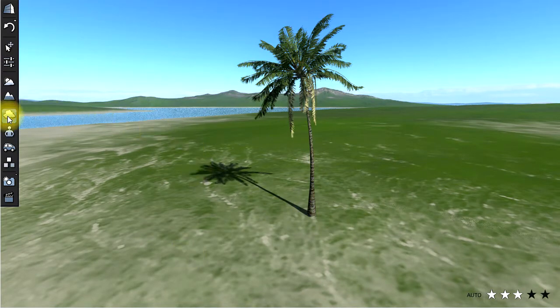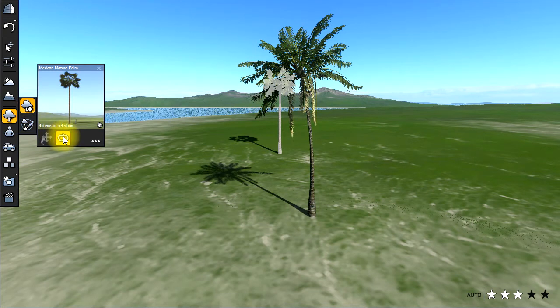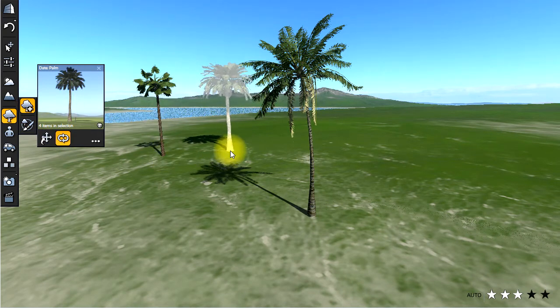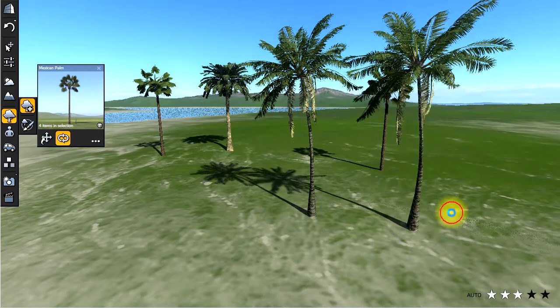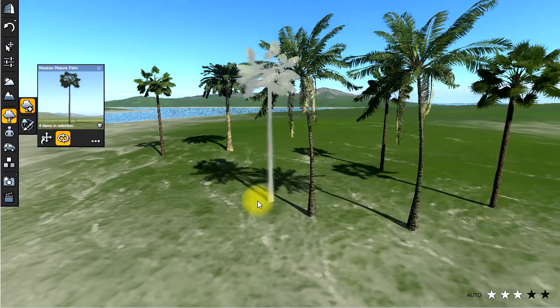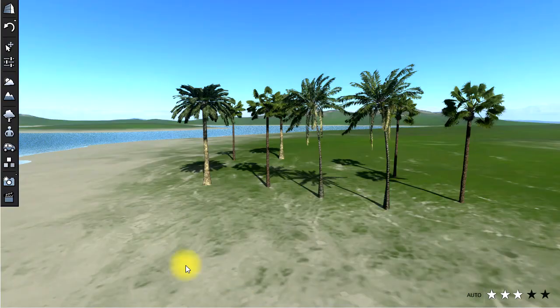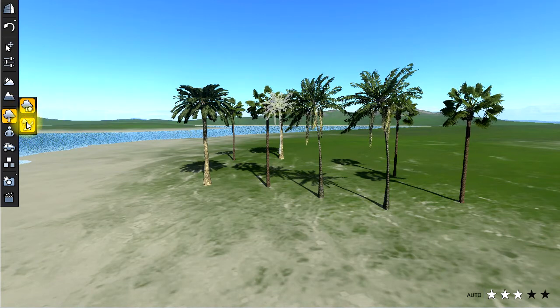Now let's add multiple trees by clicking the multiple items icon. Now let's paint in some trees using the brush tool.